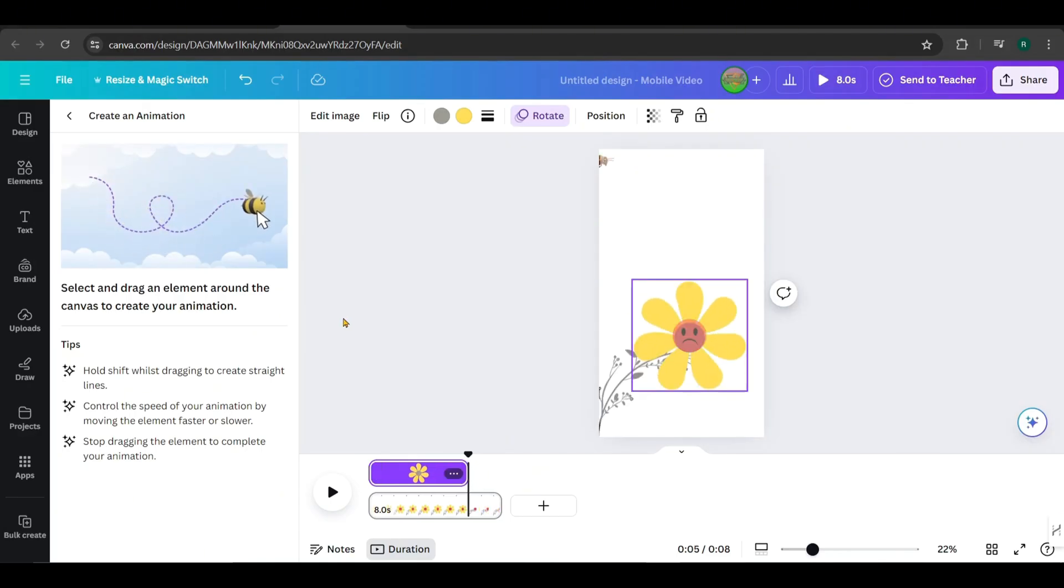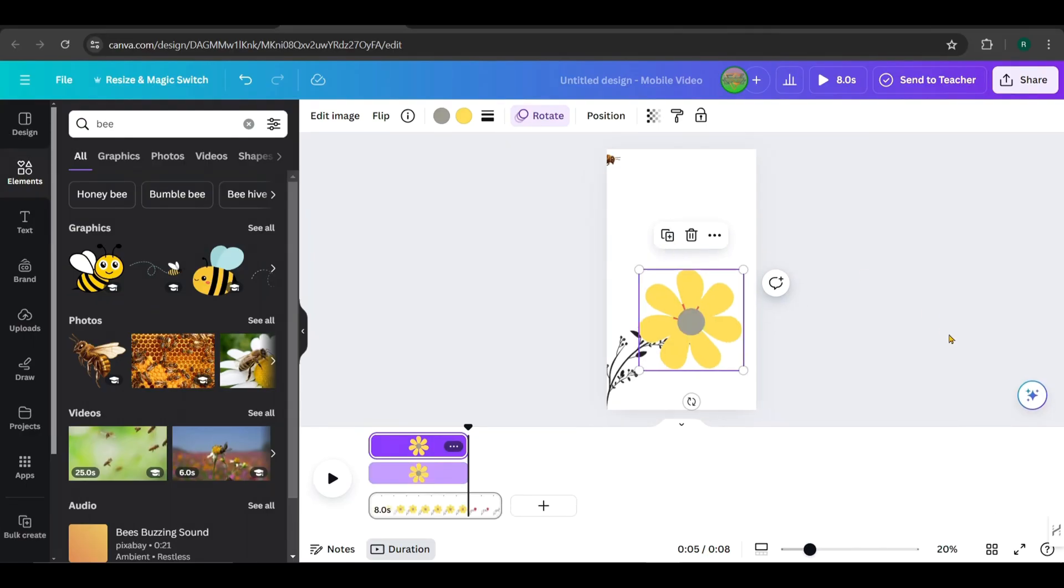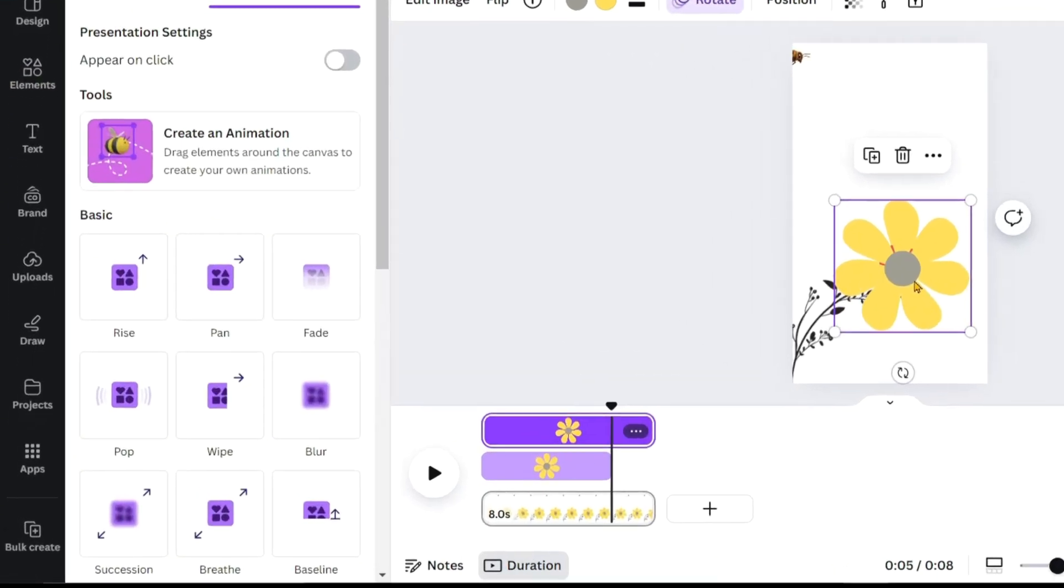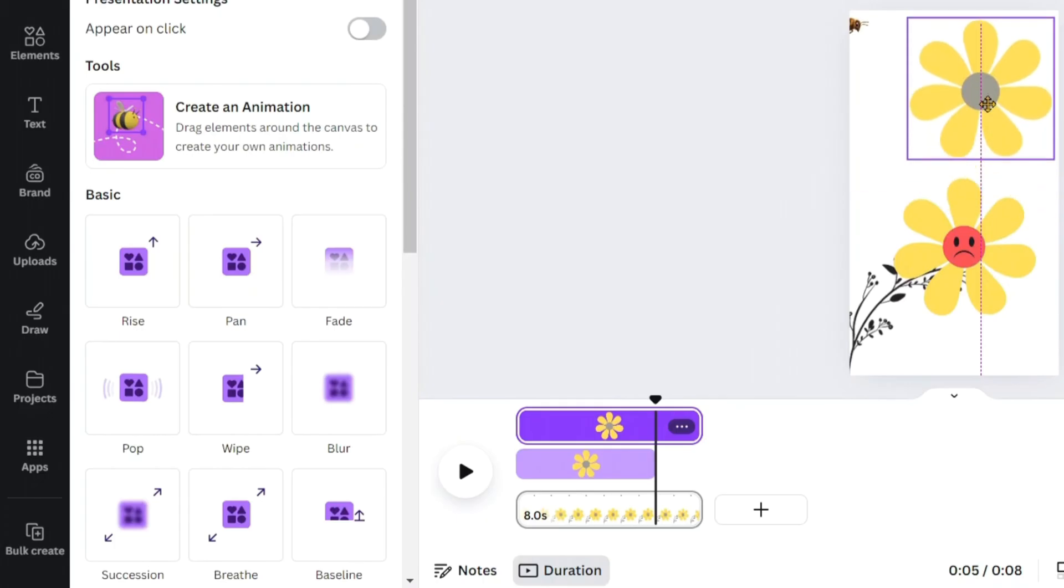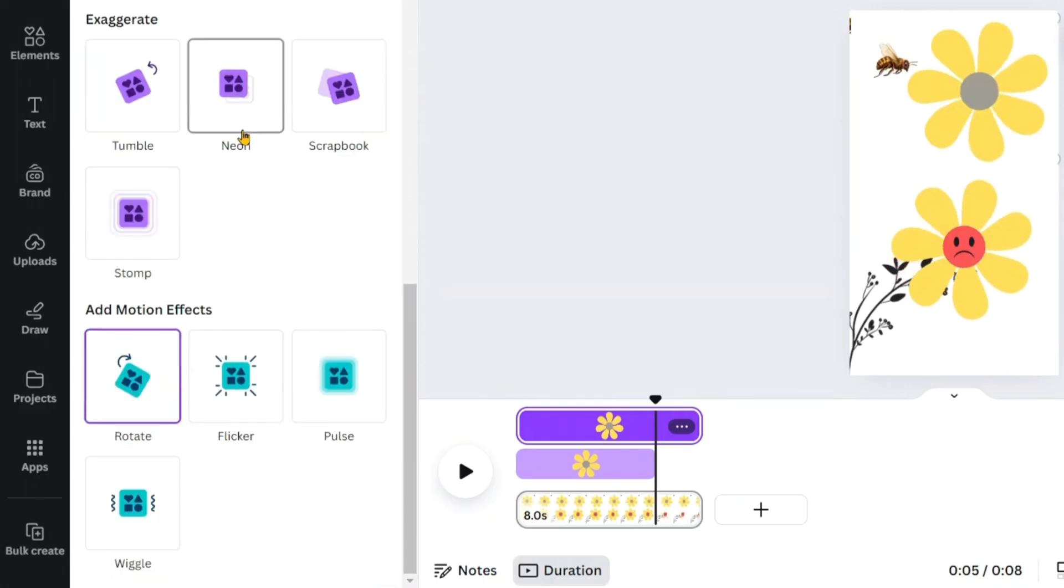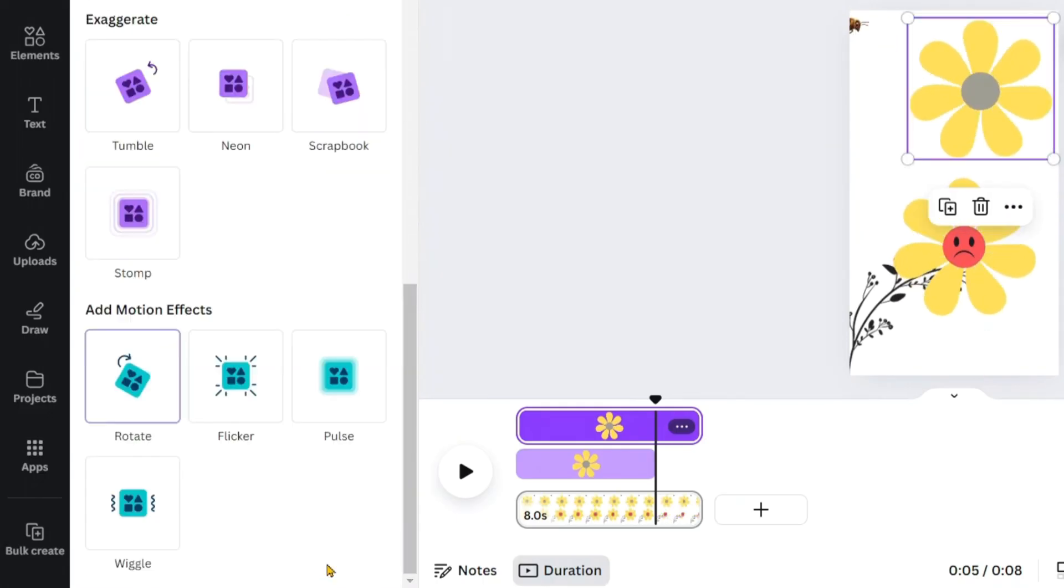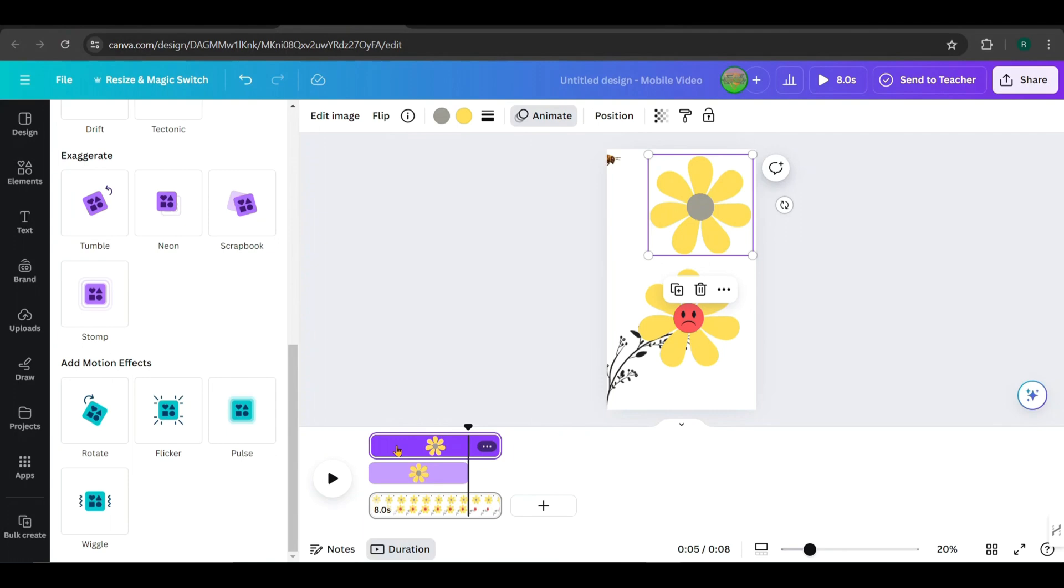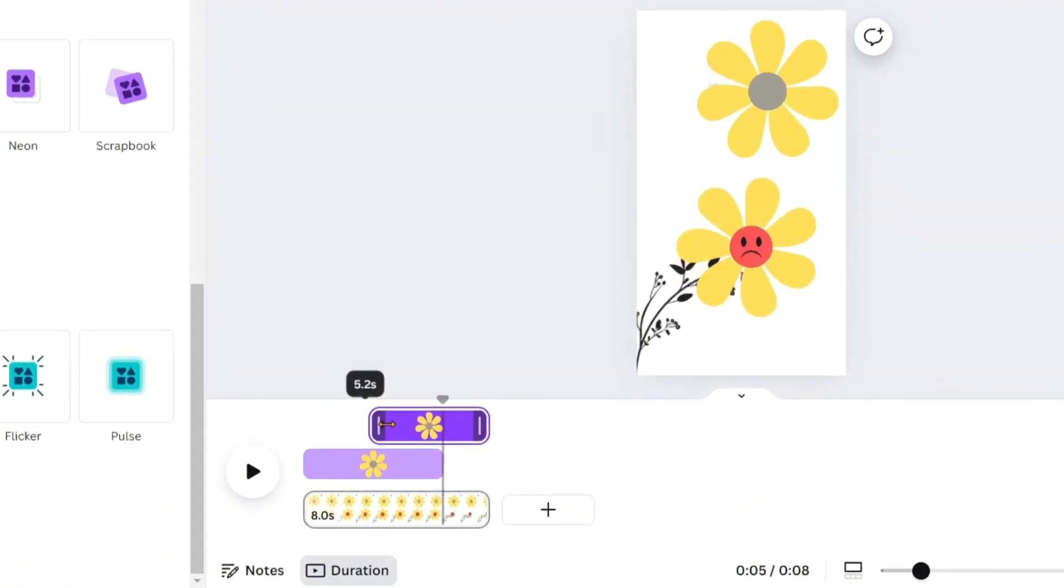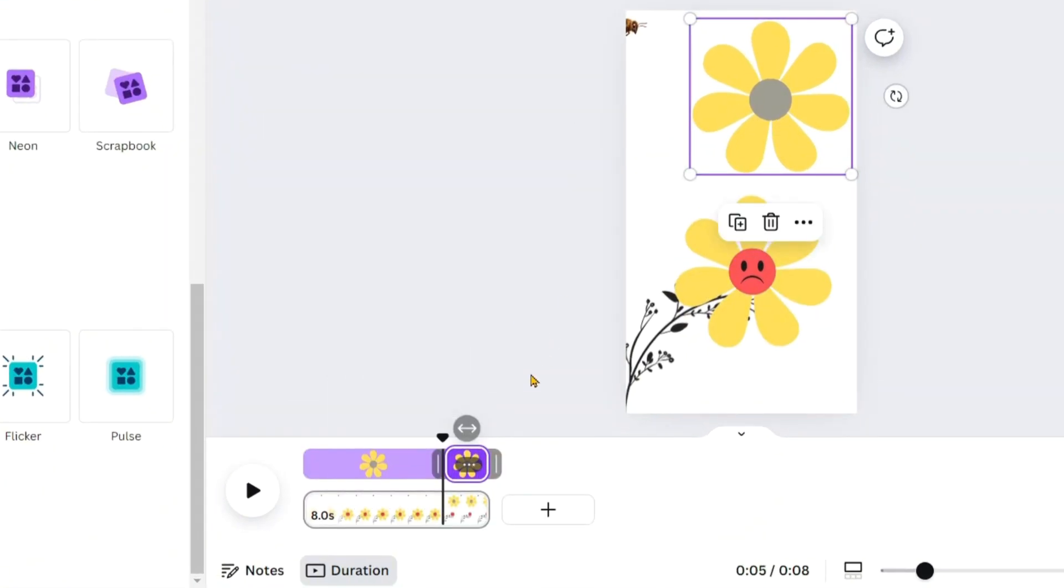Now, click on the flower again and duplicate it from here. For the duplicated copy, remove the animation. Now, set the timing for the duplicated flower to 6th second to the 8th second, like this.